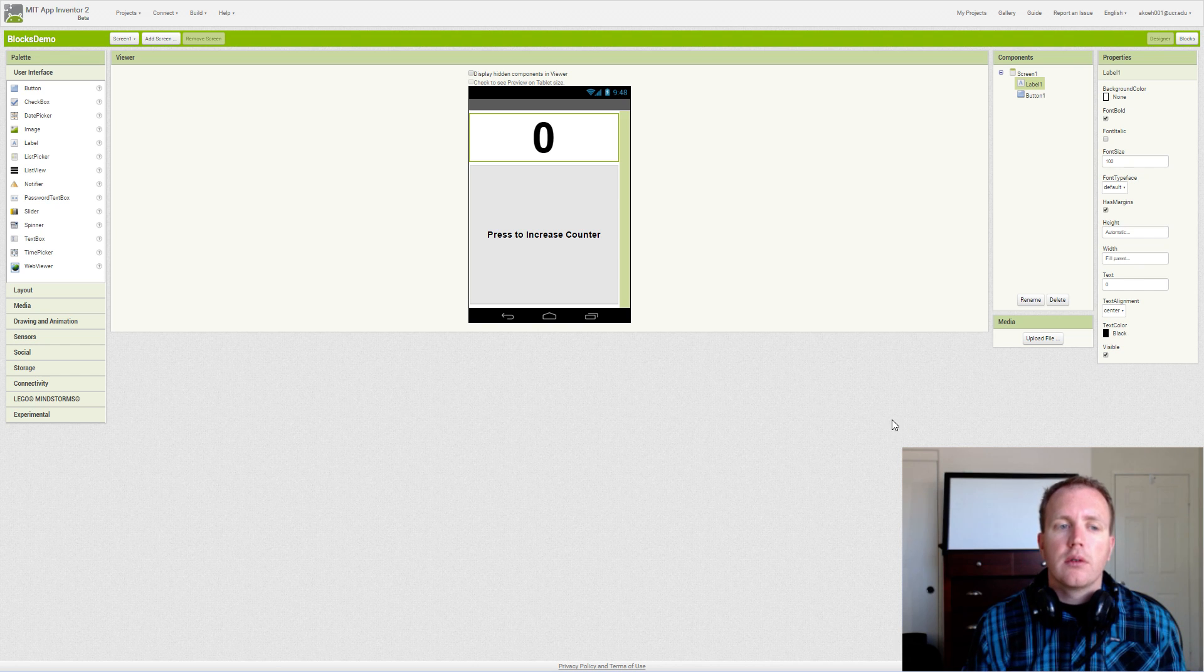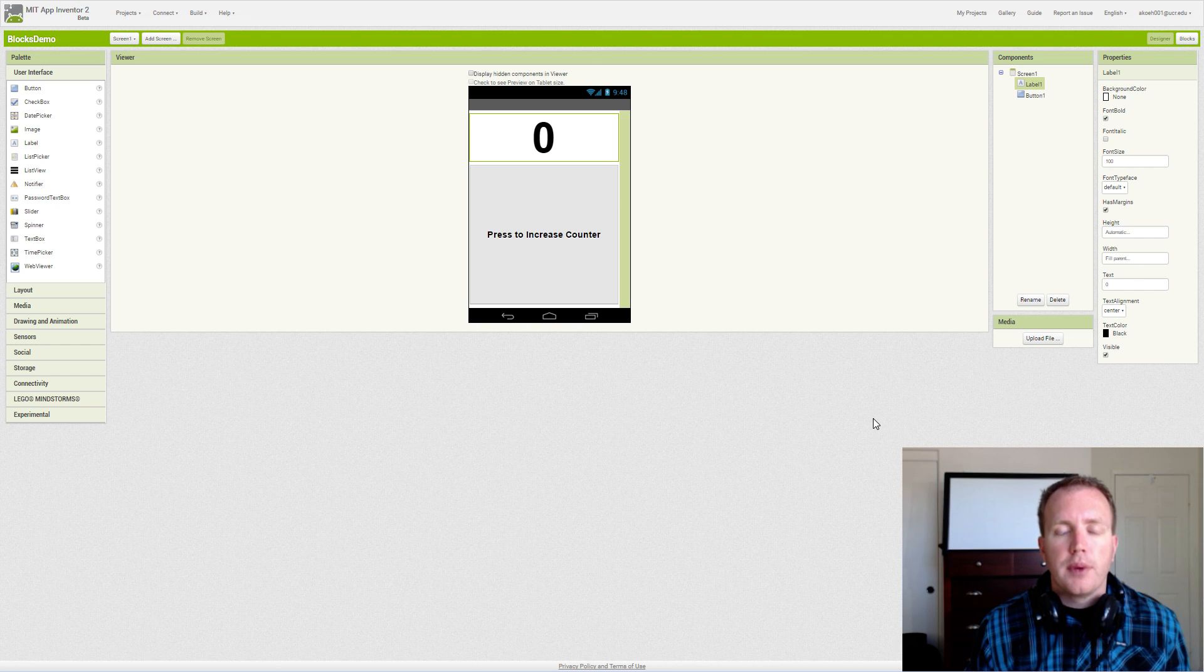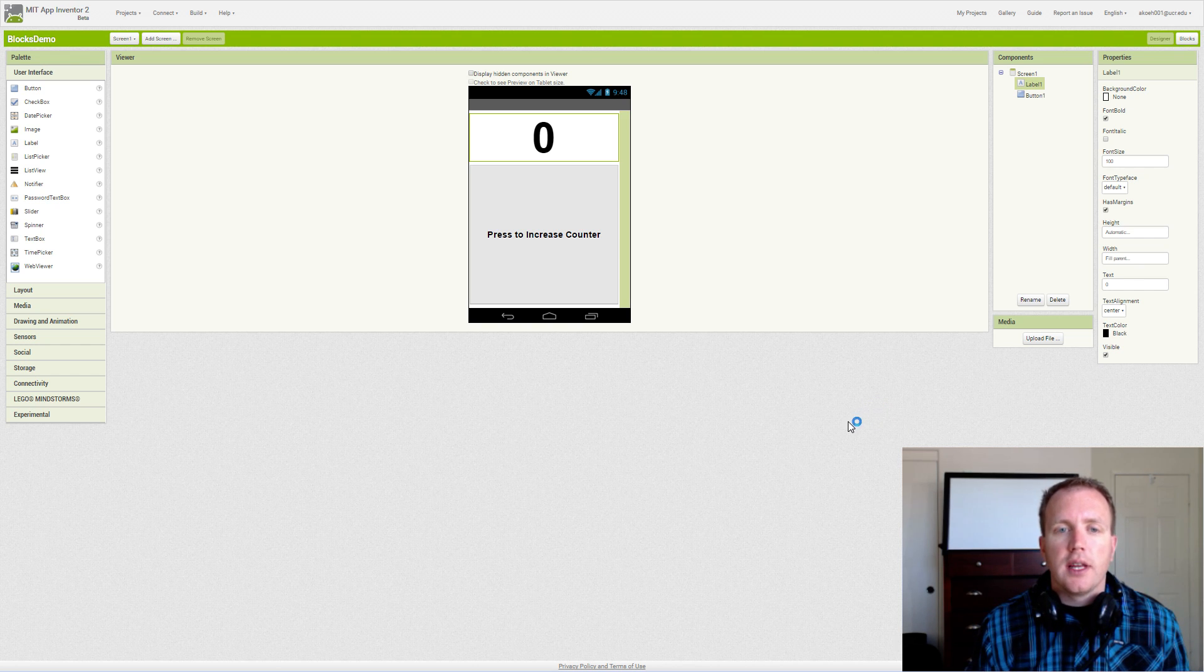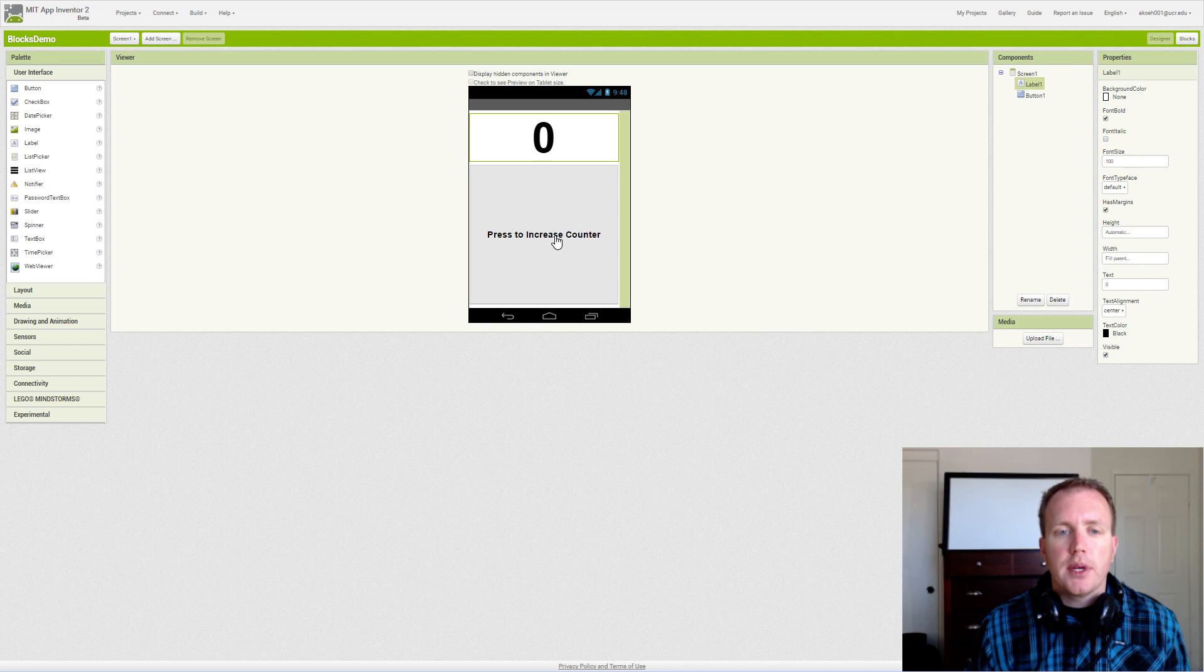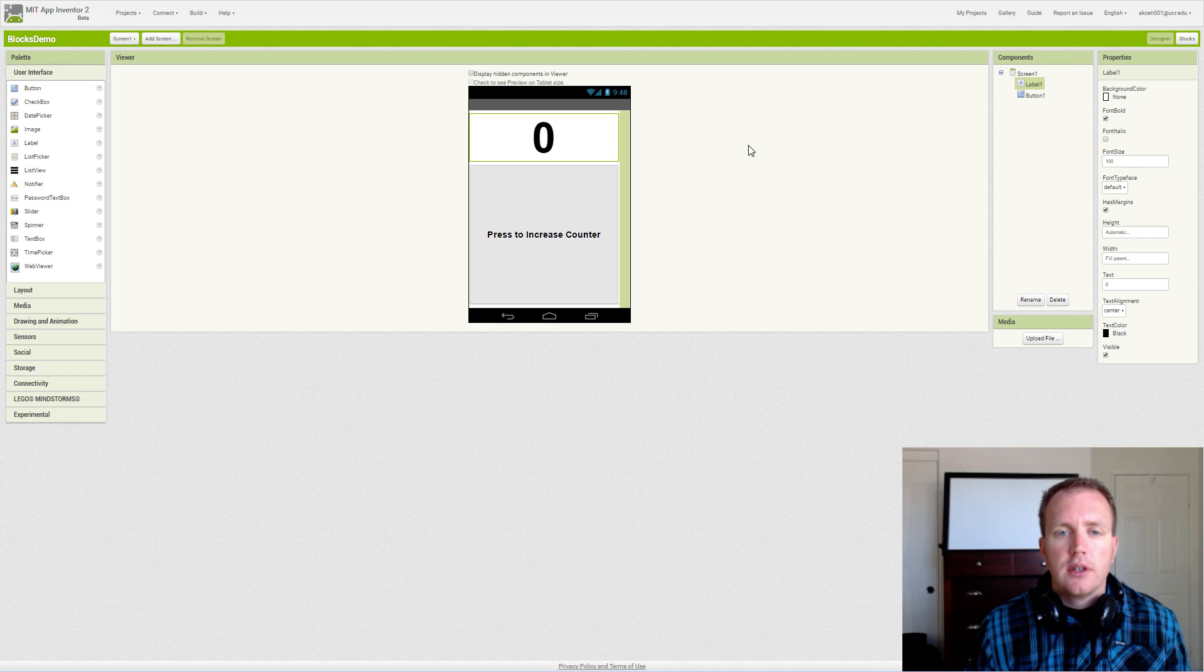In this video we're going to cover the basics of counting in App Inventor. We've set up a button to be our event and then a simple label to show our counter.